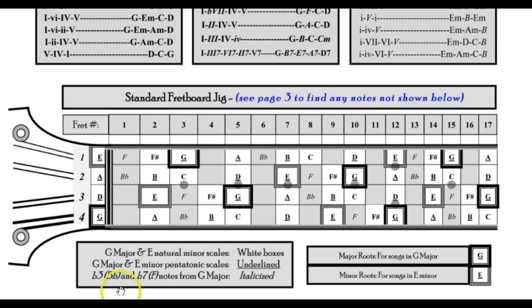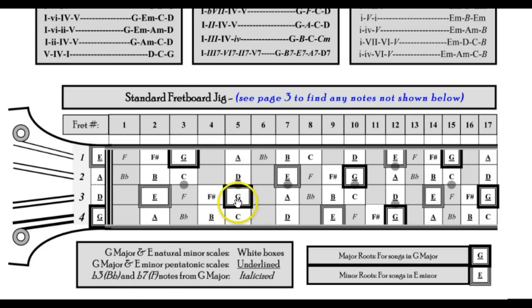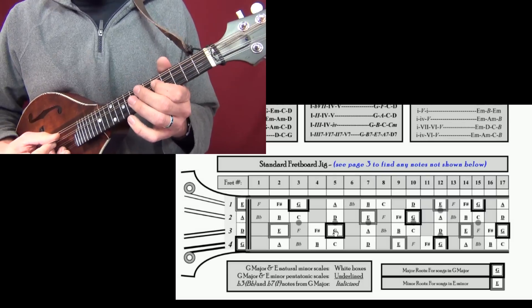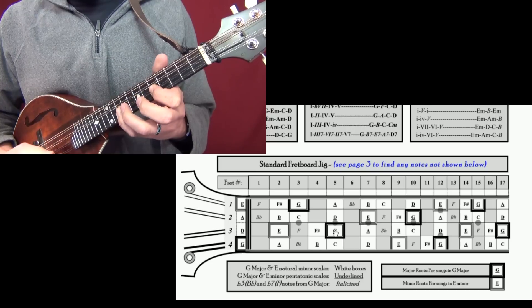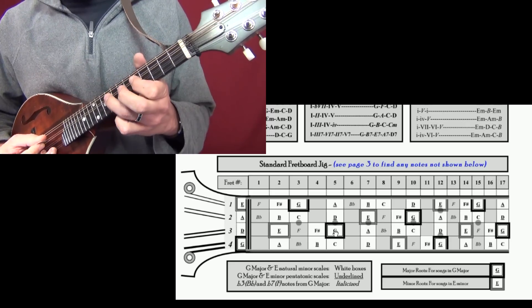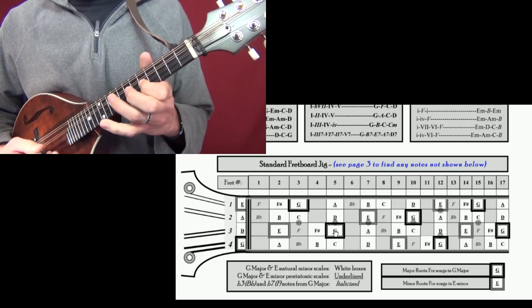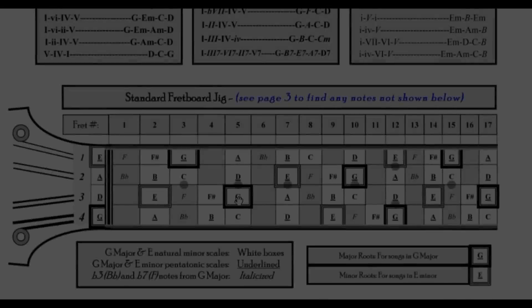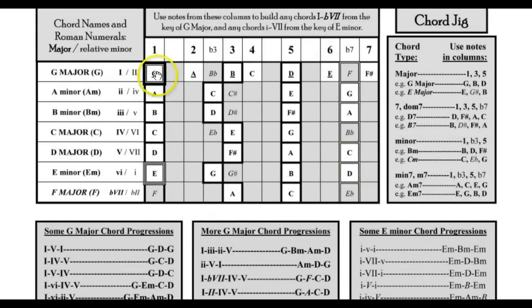Now let's go to the jam tracks page on the website and play the G major jam track at medium speed. Here's G, A, B, C, D, E, F sharp, G — pretty easy, and you can mix those up. That all sounds fine over a G major chord because all those white box notes are part of the G major scale and they're all in the same key.